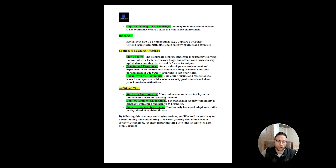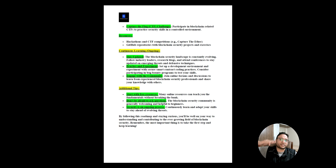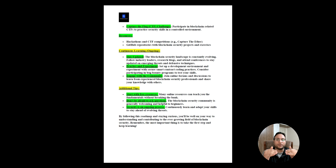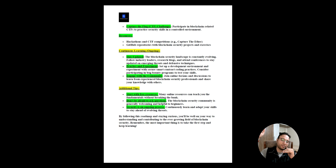I hope you're able to understand the roadmap of blockchain security — how to start learning blockchain from no prior knowledge, what key things you need to know, and what steps to take to reach the level where you can call yourself a smart contract auditor or blockchain security professional. That's why I called this a roadmap for blockchain security — so you can understand how to go from step one to step two, step three, and so on. Please subscribe if you liked this video. Thank you, take care!